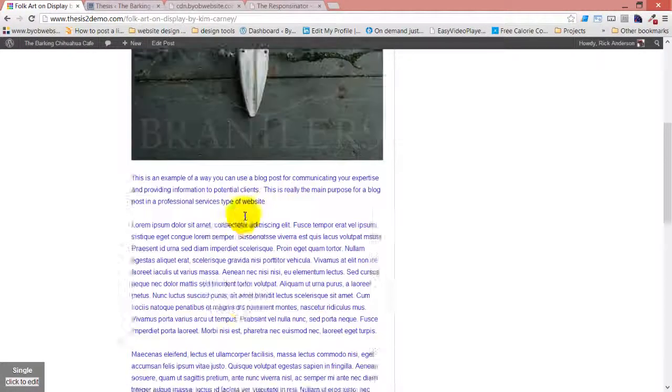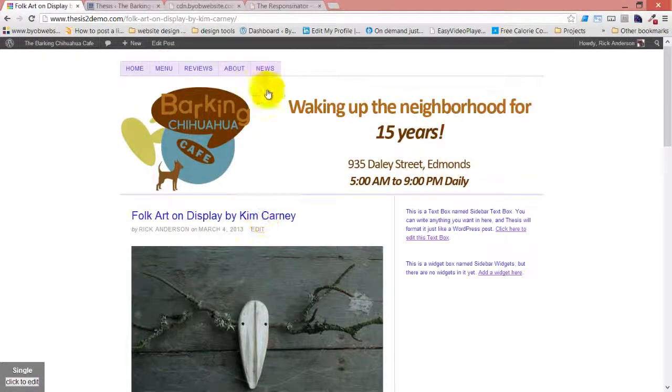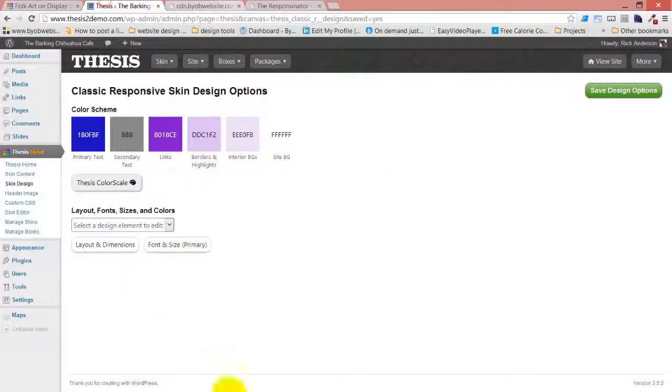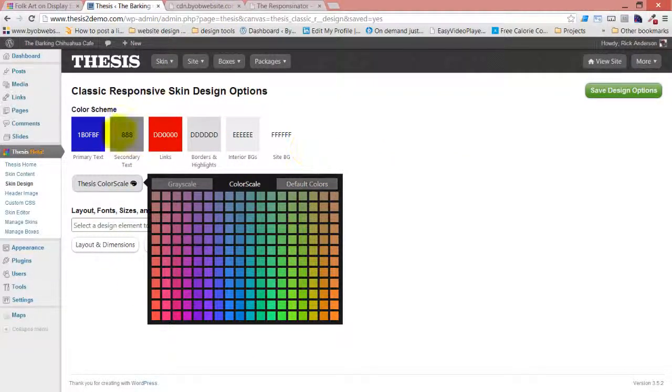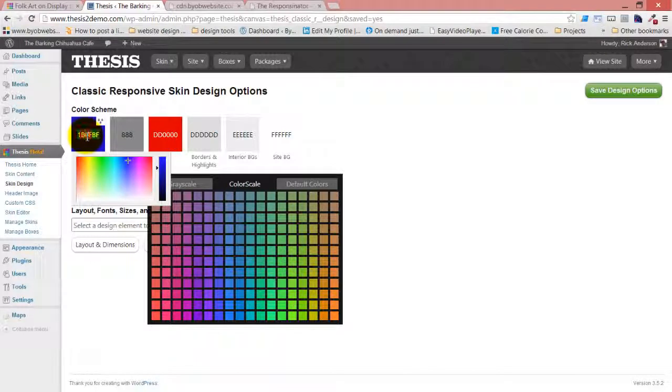So anyway, these are the kinds of things that automatically change when you change this default color.